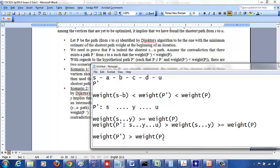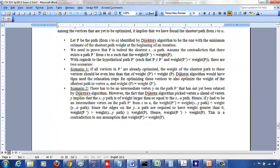So either way: if every intermediate vertex on P' is optimized, then P equals P'; if at least one intermediate vertex is not optimized, then weight of P' is greater than weight of P. Either case leads to a contradiction. Therefore, the path found by Dijkstra's algorithm is optimal — every time you pick a vertex with the smallest estimate, you've found the shortest path to that vertex from the source.